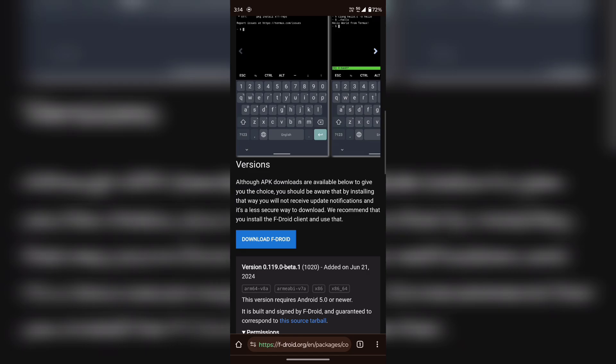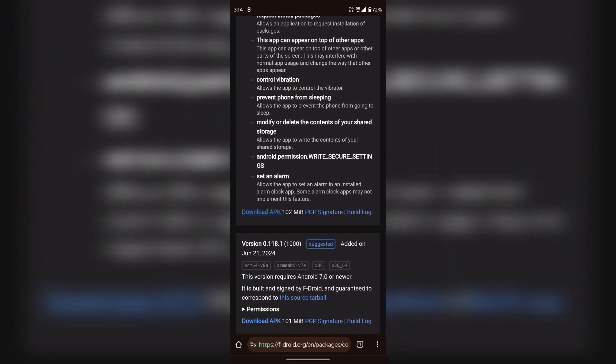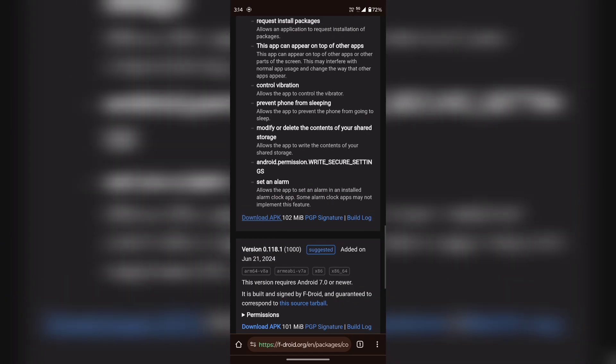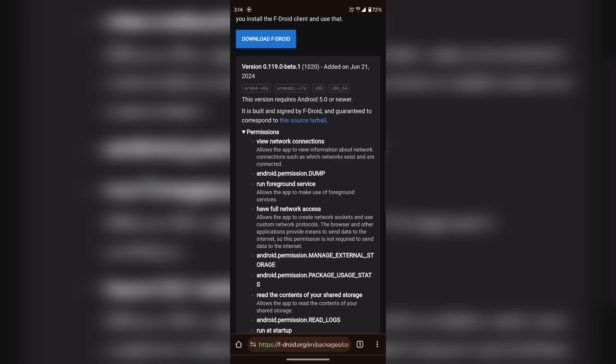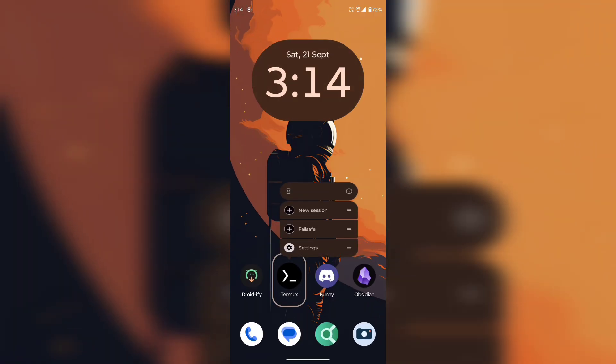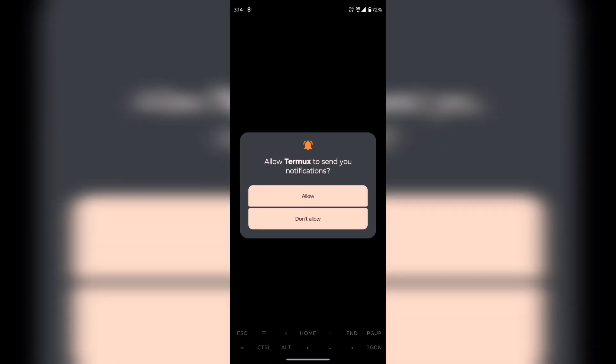Scroll down a bit and you will see a download link of the Termux app. You have to download and install this app in order to run the auto-bumping scripts. I have already installed this app on my phone, so let's open it.